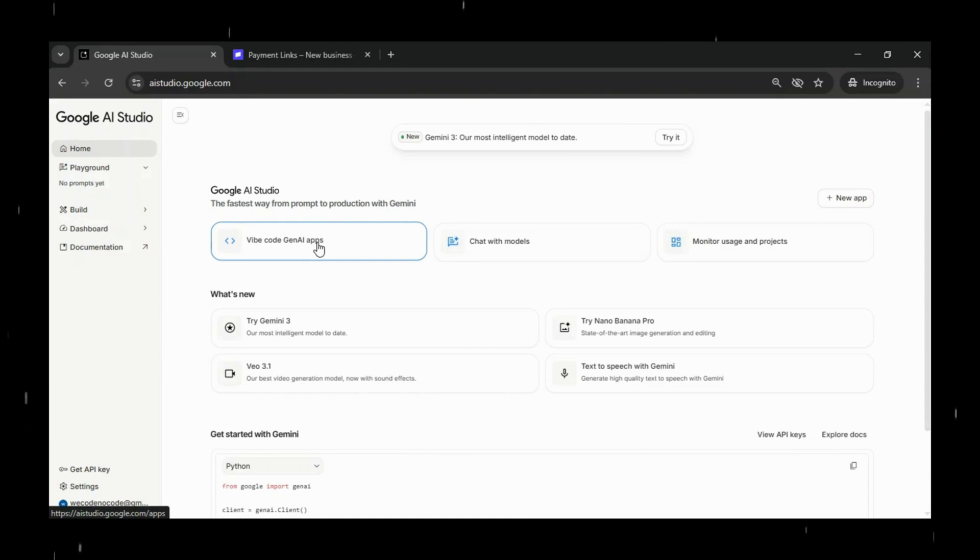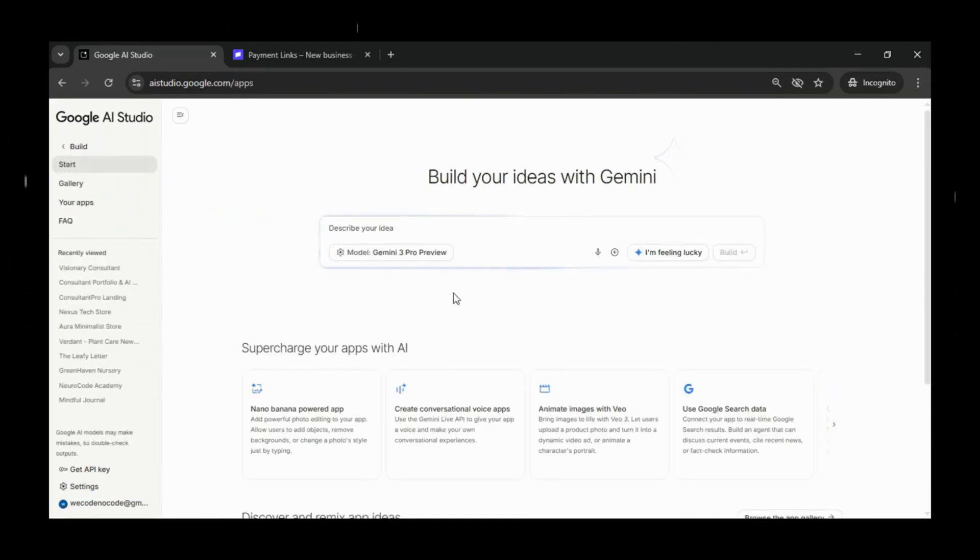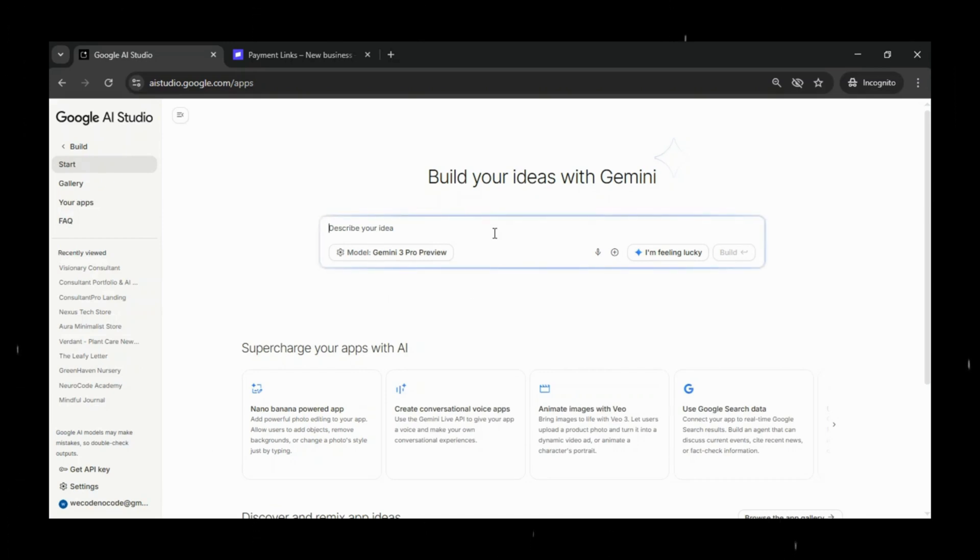It's the perfect solution for anyone who wants a beautiful, high-converting landing page without dealing with complex setup or technical headaches.